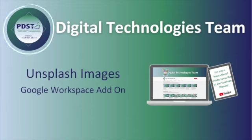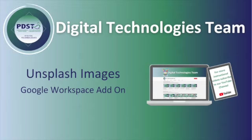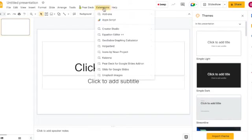Unsplash Images is a copyright free image library. Here I am in my Google slide deck and to install an extension you need to click on the extensions menu at the top.